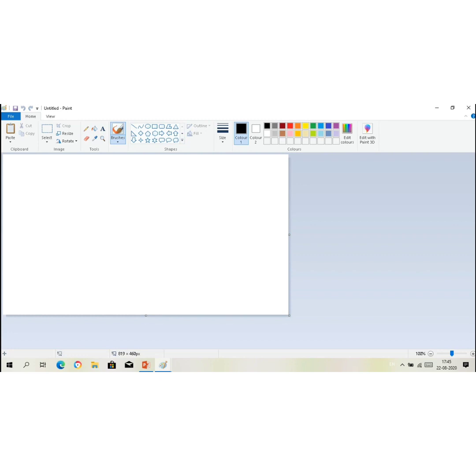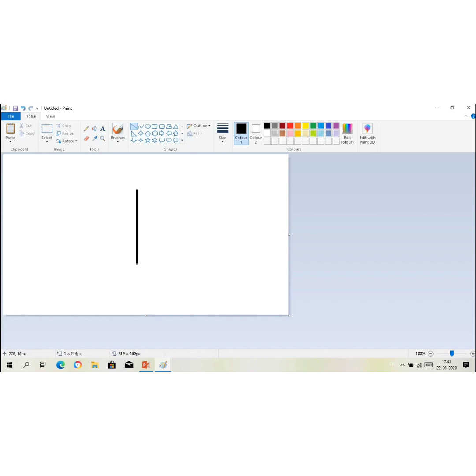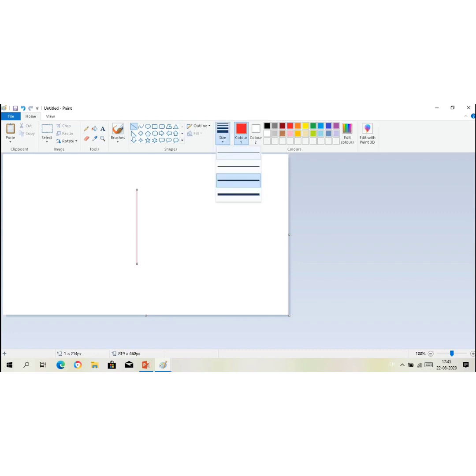For that, under the home tab in shape group, select the line tool. Now move the mouse pointer to the drawing area. Now you can put color of your choice from the color groups. Here, suppose I am choosing red color. Now you can change the size according to your choice.